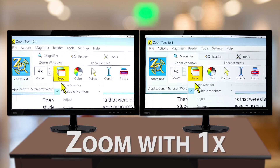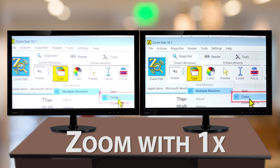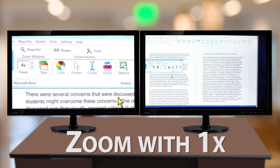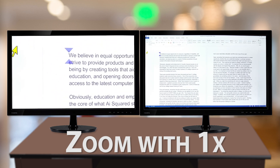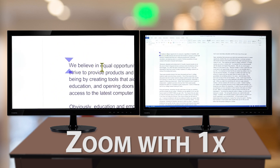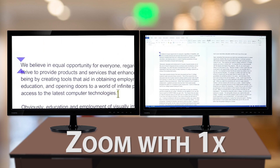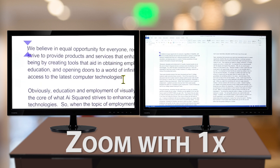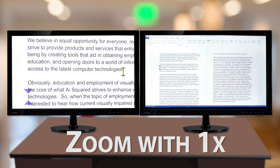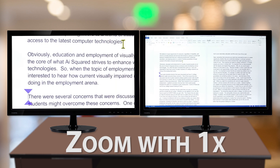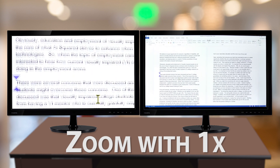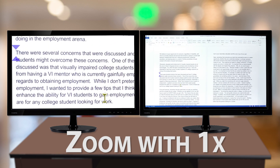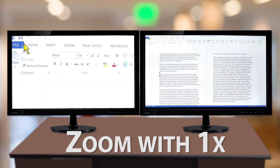Next is Zoom with 1x. This displays a magnified view on your main display and a non-magnified, or 1x, view on your secondary display. Both views track and scroll to follow activity across the entire extended display. This mode is ideal for users that want to see both a magnified view and a normal, bird's-eye view of their workspace. Zoom with 1x is also ideal for situations where a low vision user and a normal sighted user are working together on the same system.